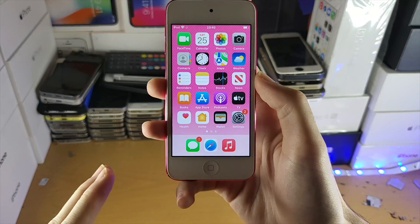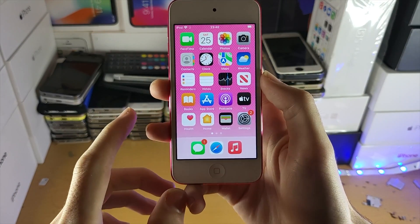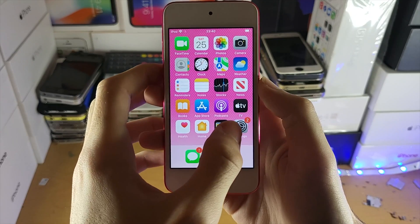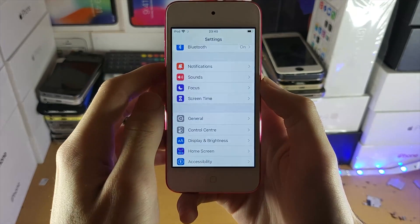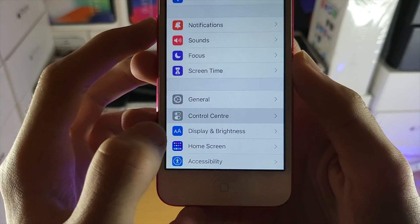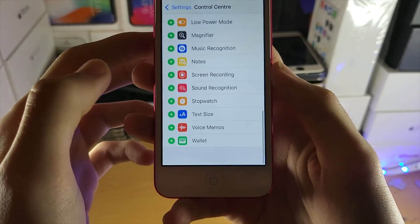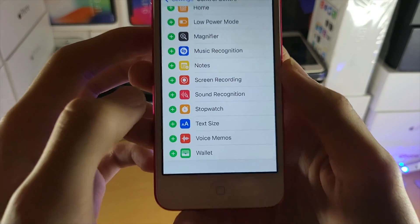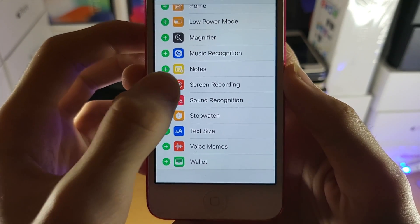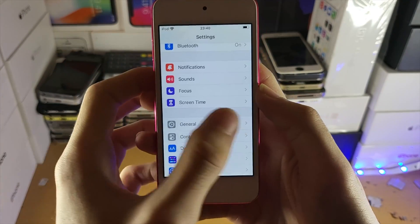Welcome everyone. I would like to show you how to screen record on any iPod Touch model. All you need to do is head over to Settings, and once you're in Settings just tap on Control Center. Once you're here, scroll down until you see Screen Recording and tap on the plus. Now screen recording is enabled.